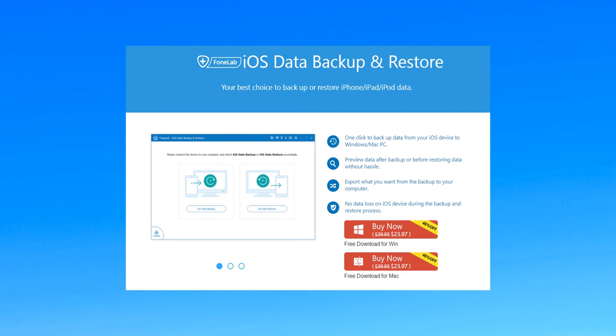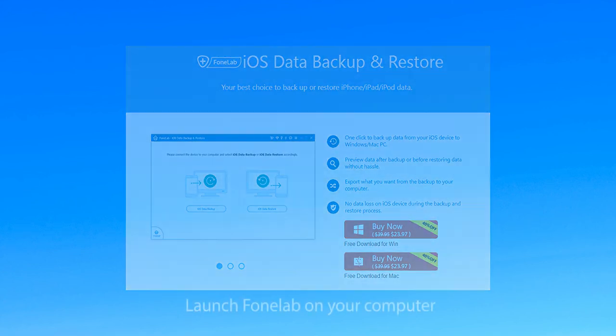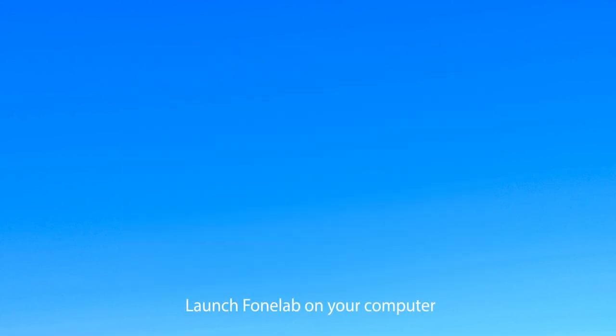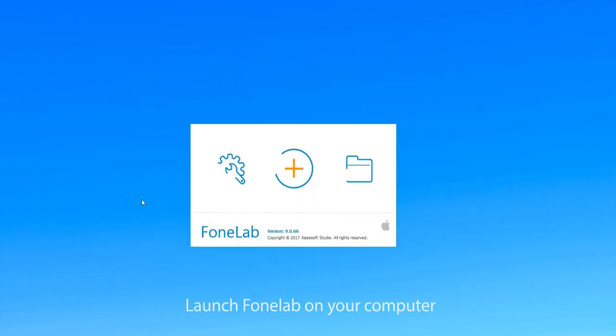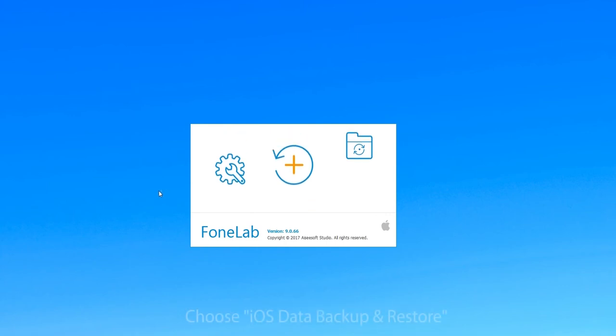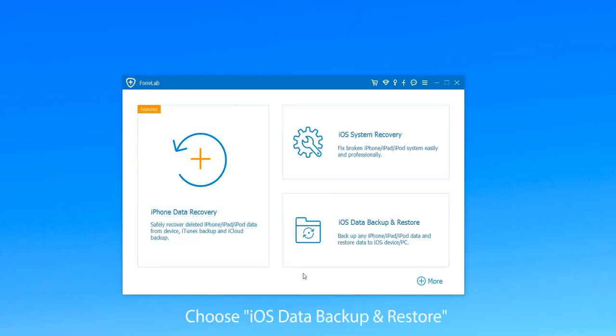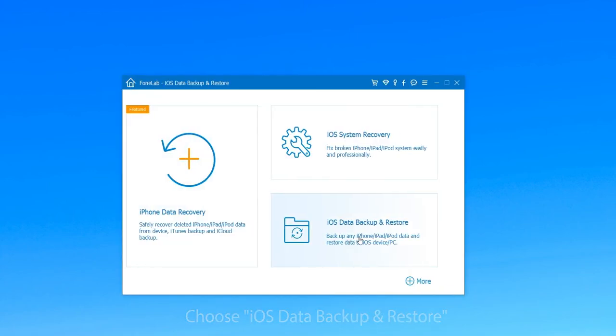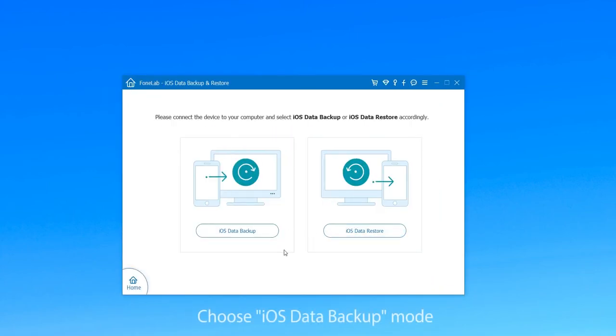First of all, download and launch Aiseesoft iOS Data Backup Restore on your computer. Then choose iOS Data Backup Restore to enter the main interface.